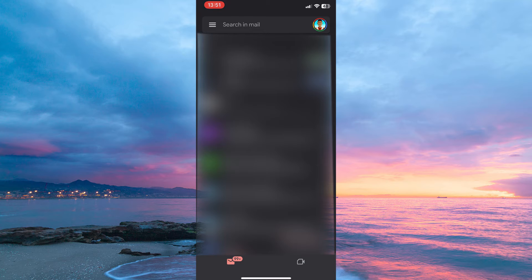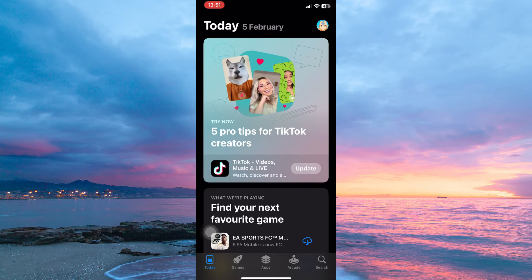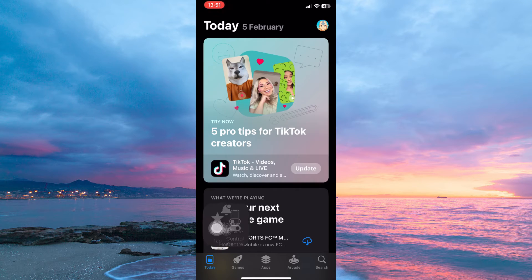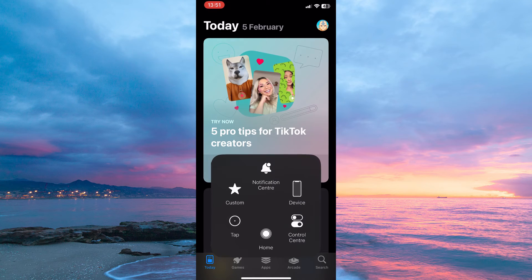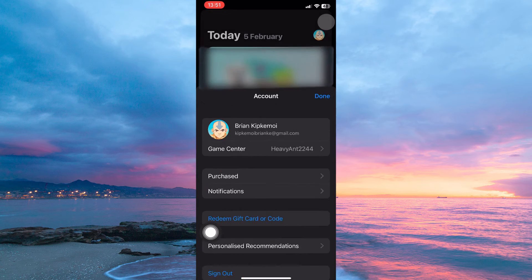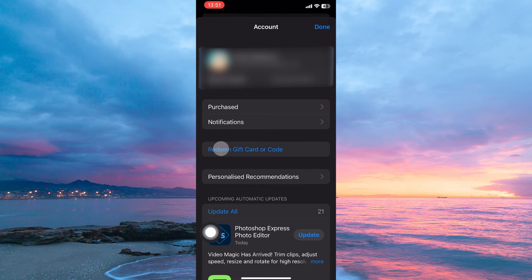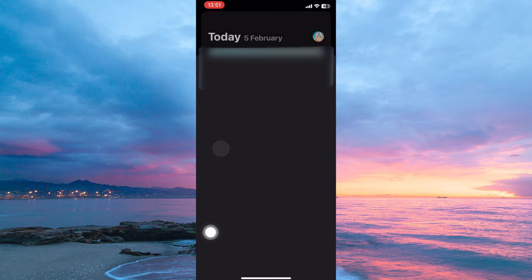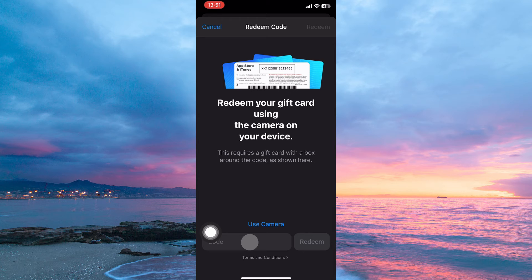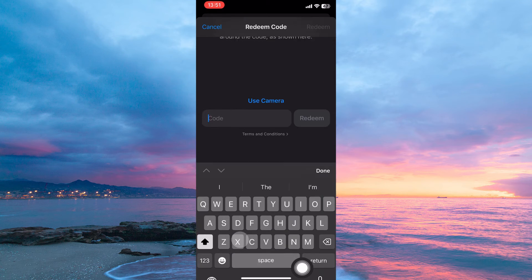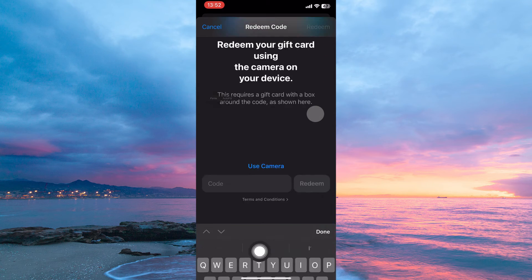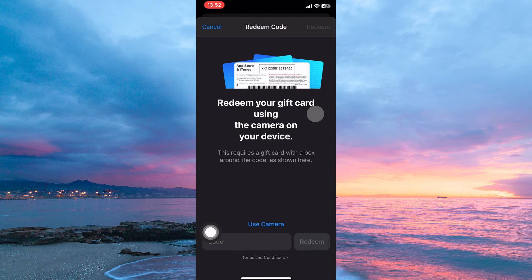Once you have copied the Apple Gift Card code, then open your App Store. On your App Store, tap the profile at the top right corner. Here tap the option redeem gift card or code. Tap the option you can also enter your code manually. You can now paste the gift card code and tap redeem and the Apple Gift Card will be redeemed.